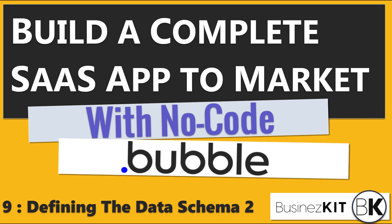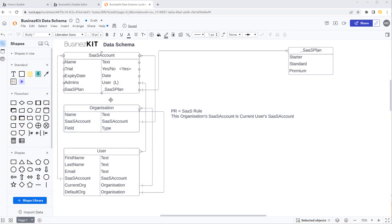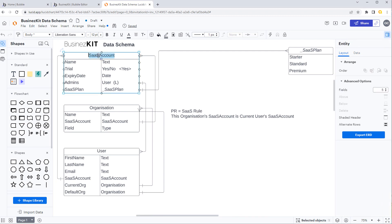Hey everyone, welcome back. This is part 9 of the series and part 2 of us looking at the data schema. Since the last part I've had a little bit of feedback — this SaaS account is causing some confusion. Reading between the lines, people find it a little bit better if I just rename this as 'subscription'.